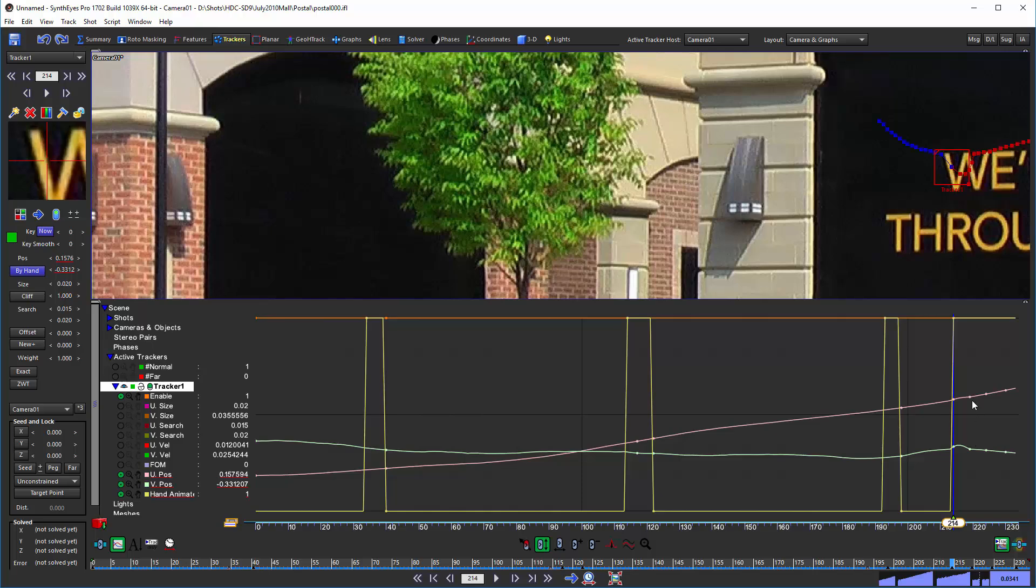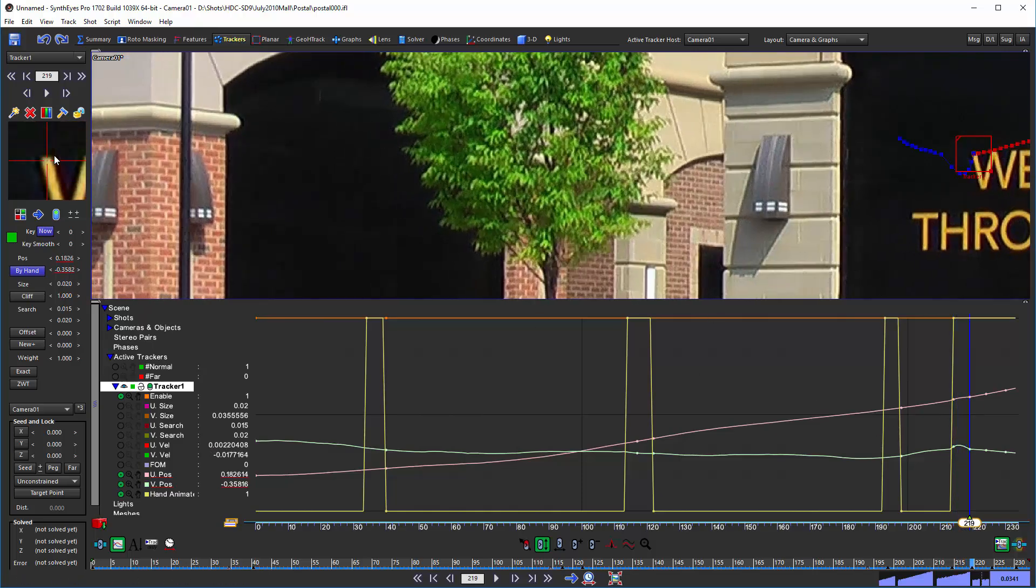This turns out to be a nice little practical thing. And it turns out often to be what you want to do anyway, because typically now you have maybe some other keys that are back on track here. And you only want to take out this one little range of frames. So this lets you do that.